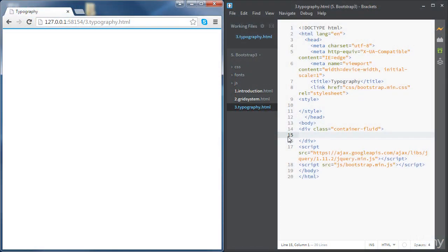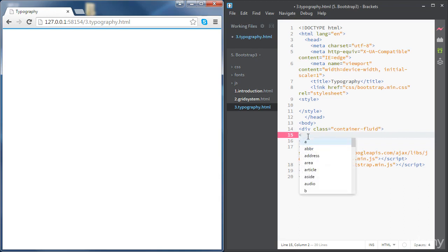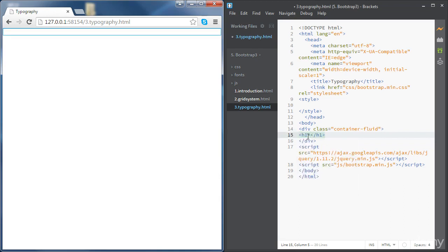In this video we're going to learn how to use Bootstrap to style text content. Let's start with headings - we're going to use the same heading tags we covered in the HTML section of the course. These can be used with Bootstrap and they will give a similar styling to headings.